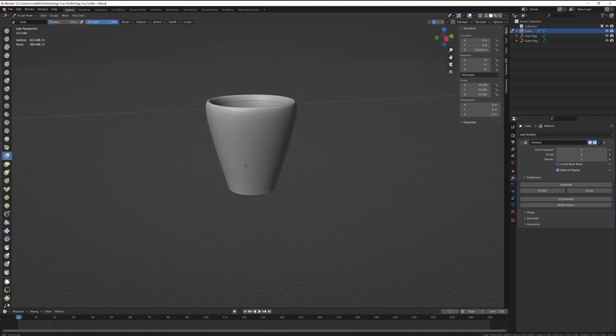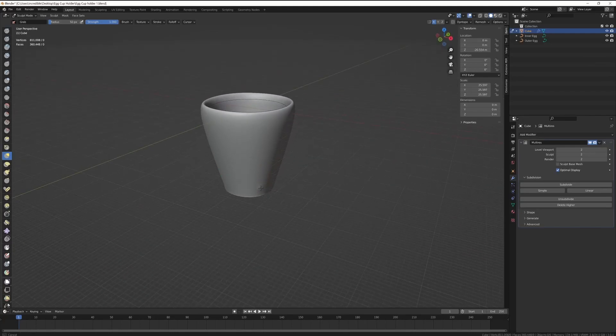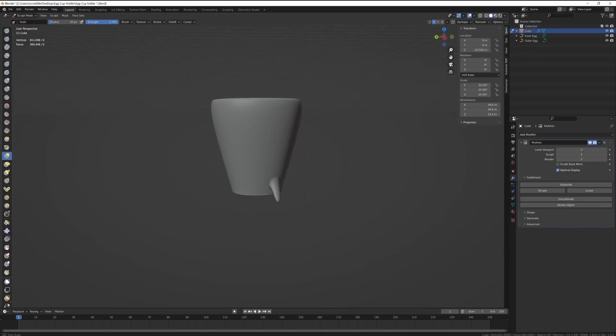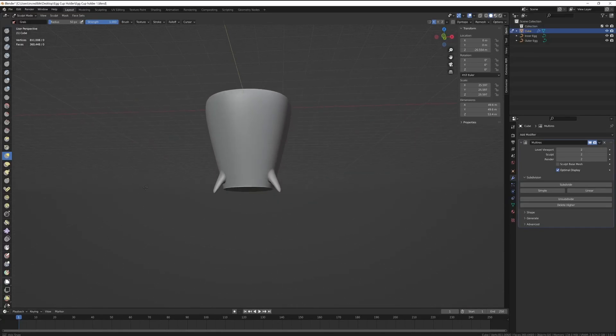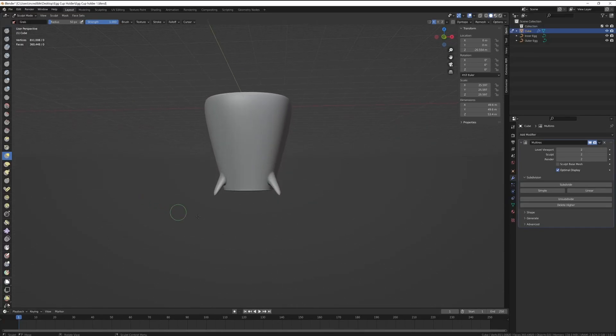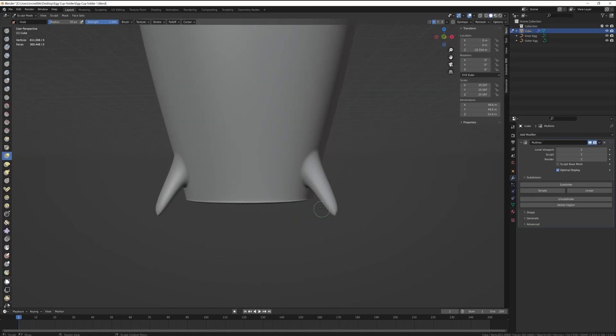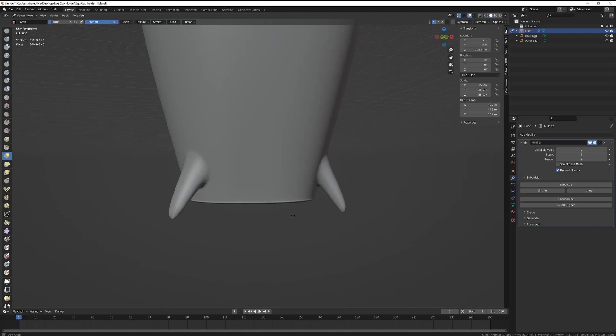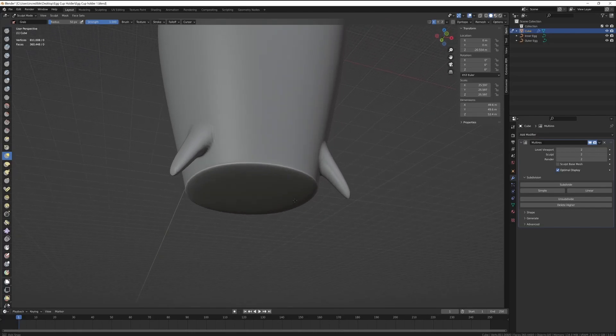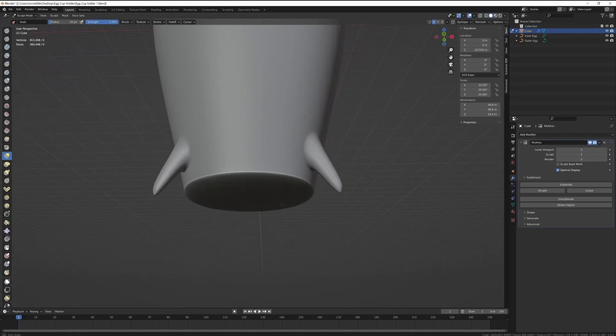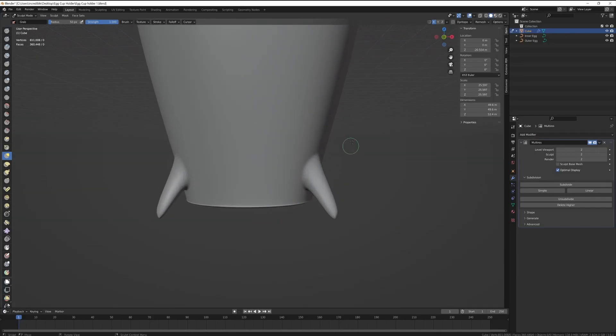So yeah, apply the multi-res, subdivide it once or twice, and then we can start sculpting the dragon scales on the top of the model. So obviously I don't want it to go below the surface. I did consider it, thought it'd be quite cool for it to rest on like a tripod or something, but I figured that would be a bit more tricky to make sure that it remained flat on the work surface.